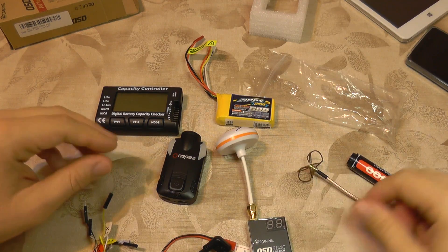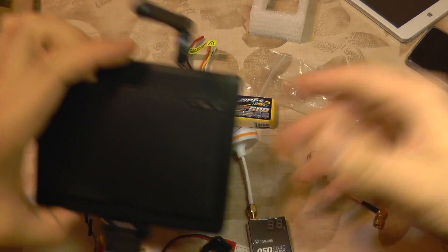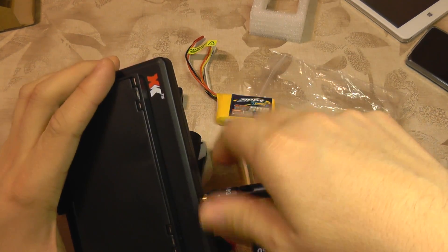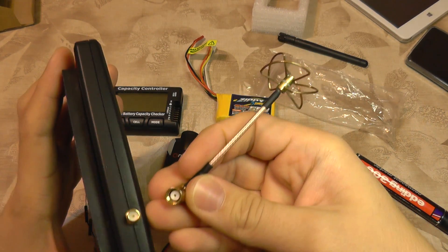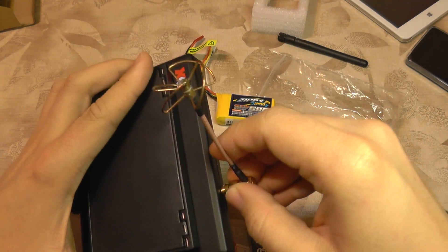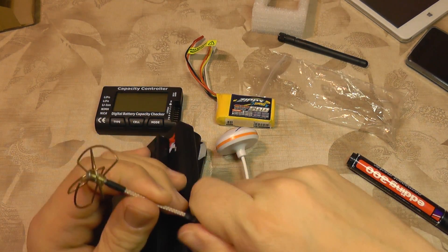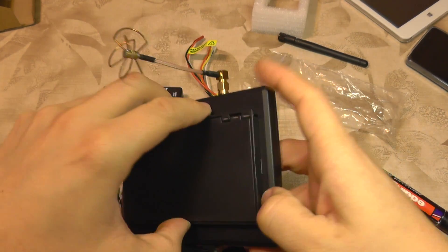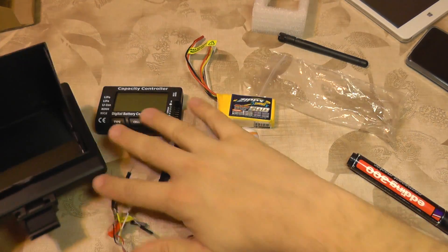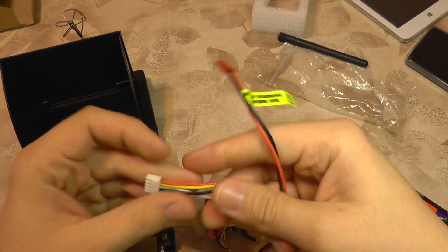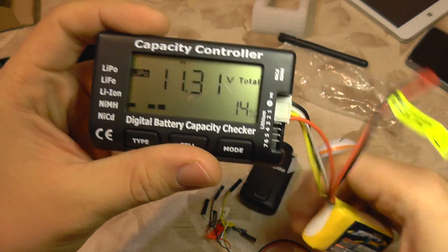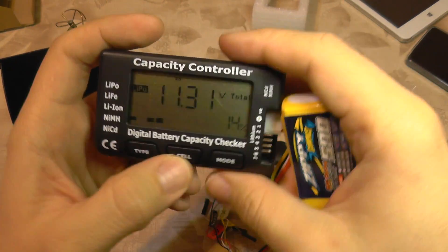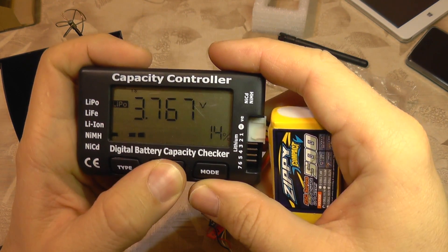Always install the antenna first on the transmitter before powering it up, otherwise you will burn the transmitter. We also need the FPV monitor, and I'm going to replace that antenna with the matched antenna.